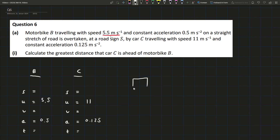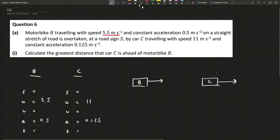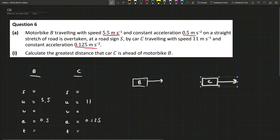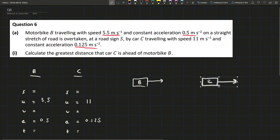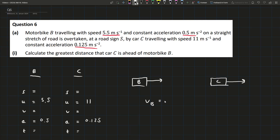The reason for this is: we have B overtaken by car C. Just after it gets overtaken, car C is going at 11 and car B is going at 5.5, so car C is getting further and further away from B. But B is accelerating faster than car C — B at 0.5 meters per second squared and C at 0.125. So eventually B's velocity keeps getting bigger until B is going faster than C, and once B is faster, the gap starts to close. When their velocities are equal, that's when they're furthest apart.